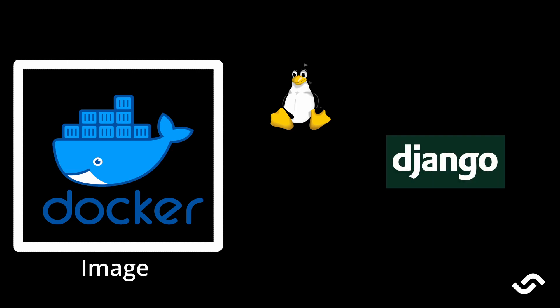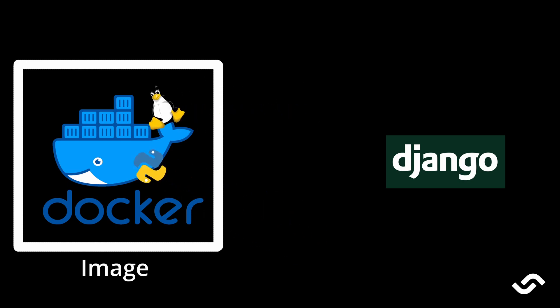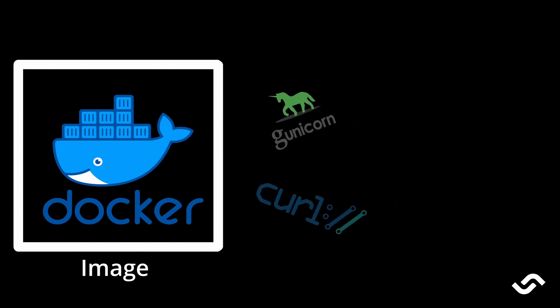To build a Django application I would need to have Python in my image, Django, and a lot of other packages and tools. So without Docker I would need to manually install the correct versions of every package.